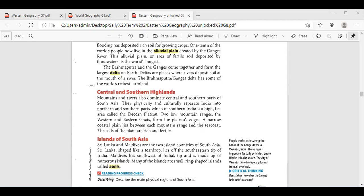Much of southern India is a high flat area called the Deccan Plateau. Yes. So we have the Deccan Plateau and? Western and eastern Ghats — G-H-A-T-S — which form the plateau's edges. Is this area dry or does it have fertile soil for farming? The soil of the plains are rich and fertile. Thank you, Yousef. So we have the Deccan Plateau and two low mountain ranges, the Western and Eastern Ghats, with a southern plain of rich and fertile soil.